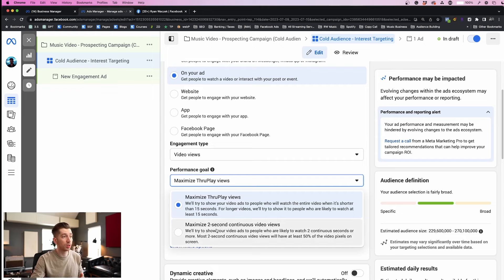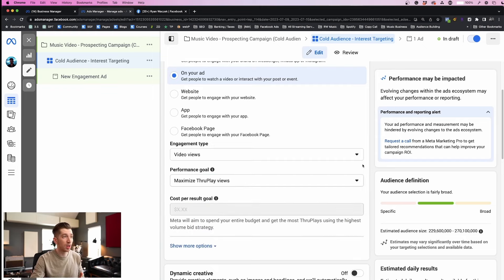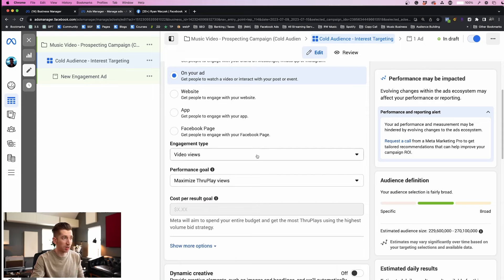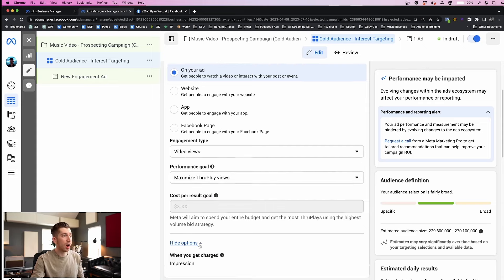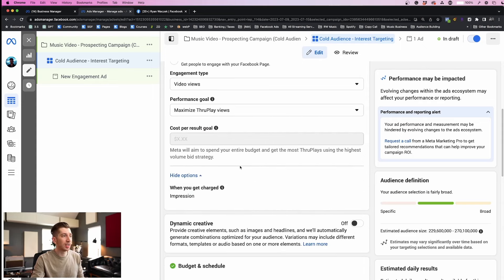Next, once we have that set, we're going to scroll down and choose the engagement type which is already correctly set to video views.